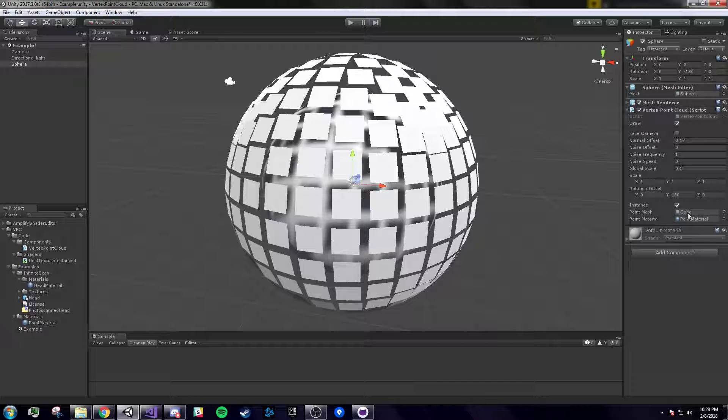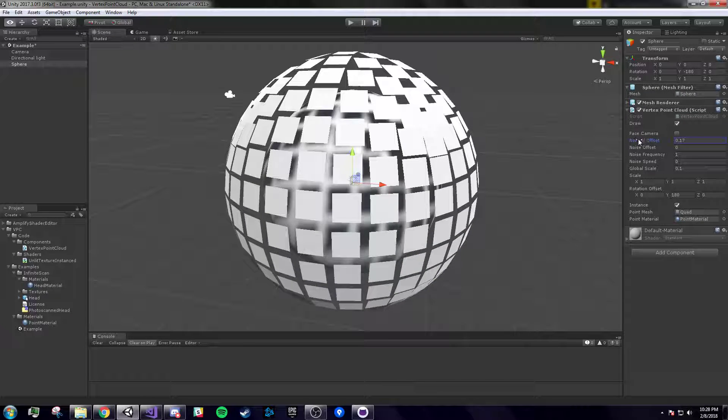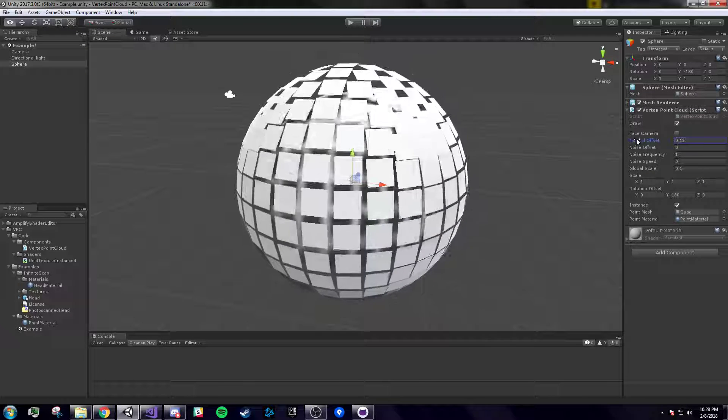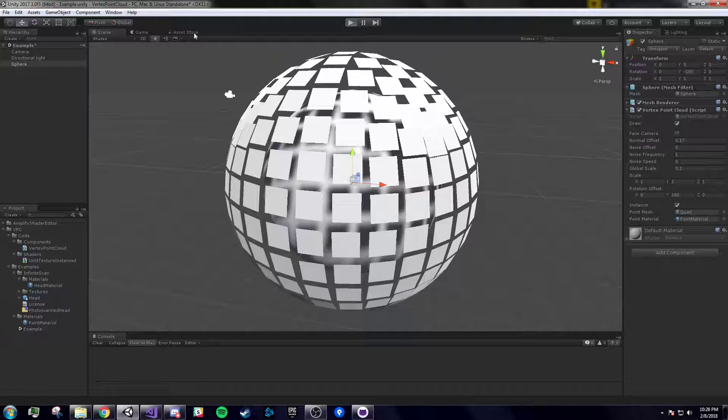The mesh with the material on every vertex of the mesh on the mesh filter. And then you can change the normal offset, you can tell it to face the camera. Let's press play because face camera.